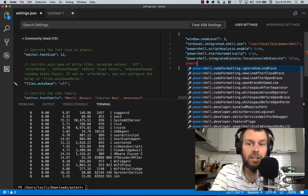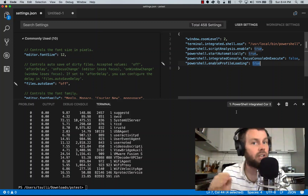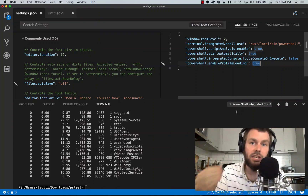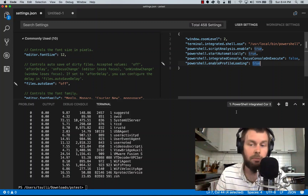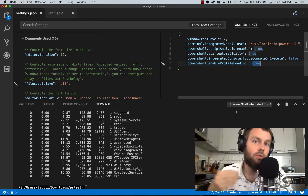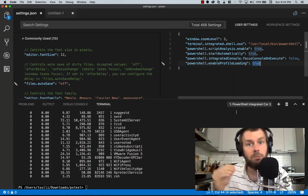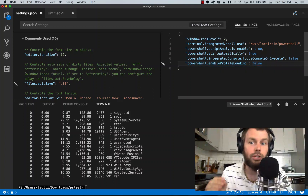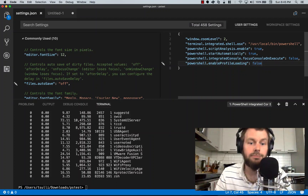Another setting allows us to enable or disable profile loading. Depending on what kind of developer you are, you may or may not depend on your PowerShell profile script running at the beginning of a new session. I personally try to rely on profile scripts as little as possible — this helps me write more robust code without dependencies on my profile that wouldn't exist on a colleague's workstation. So I'm going to set enable profile loading to boolean false to prevent Visual Studio Code from loading my PowerShell profile.